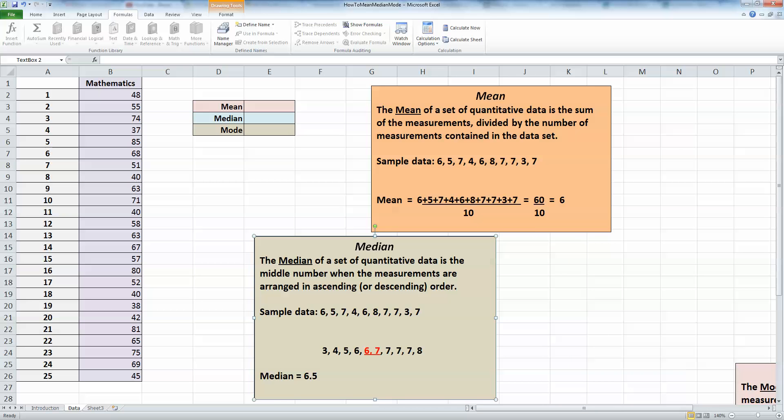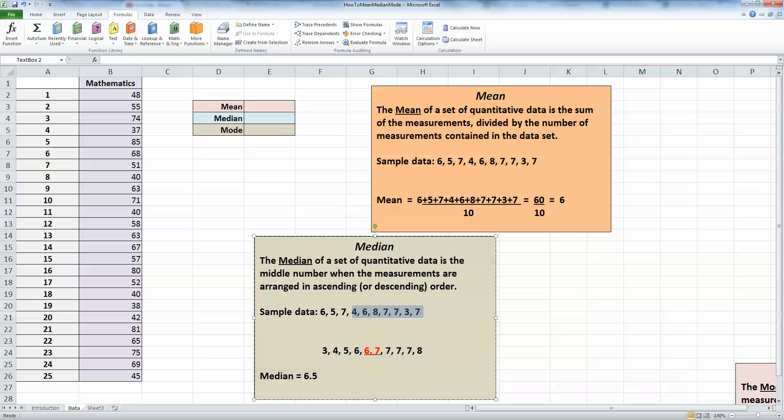Now let's look at the median. The median of a set of quantitative data is the middle number when the measurements are arranged in ascending or descending order. Here's my same sample data—the same 10 figures. When I arrange these values in ascending order, we can see there isn't a single middle number. In this case, we have two numbers in the middle because we have an even number of measurements, 10 in this case.